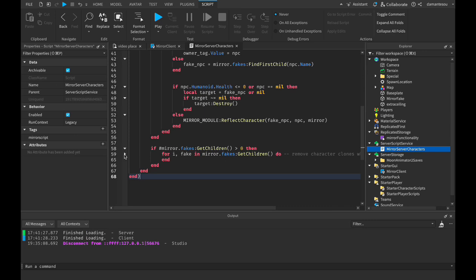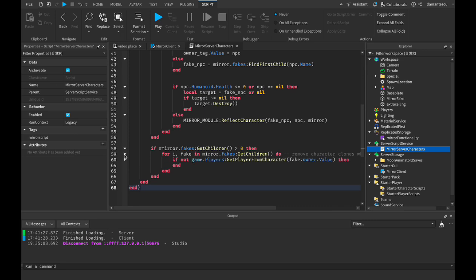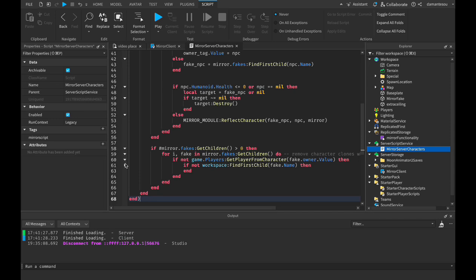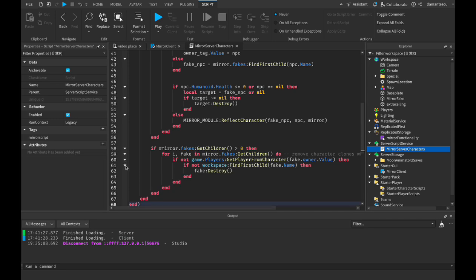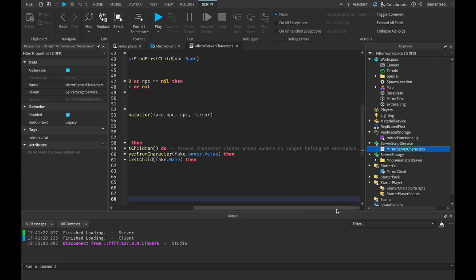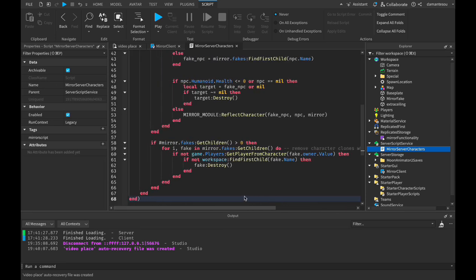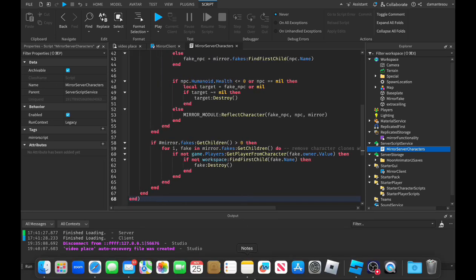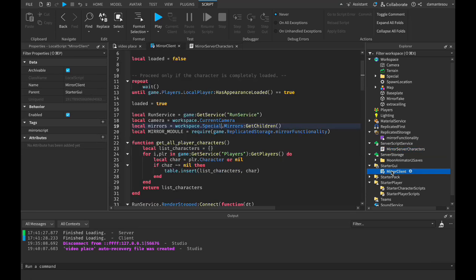If there are more than zero clones and it doesn't find a player with that name — meaning it isn't a player — then we destroy the clone. We have to remove character clones that no longer belong to the workspace. Alright, this is the local script.